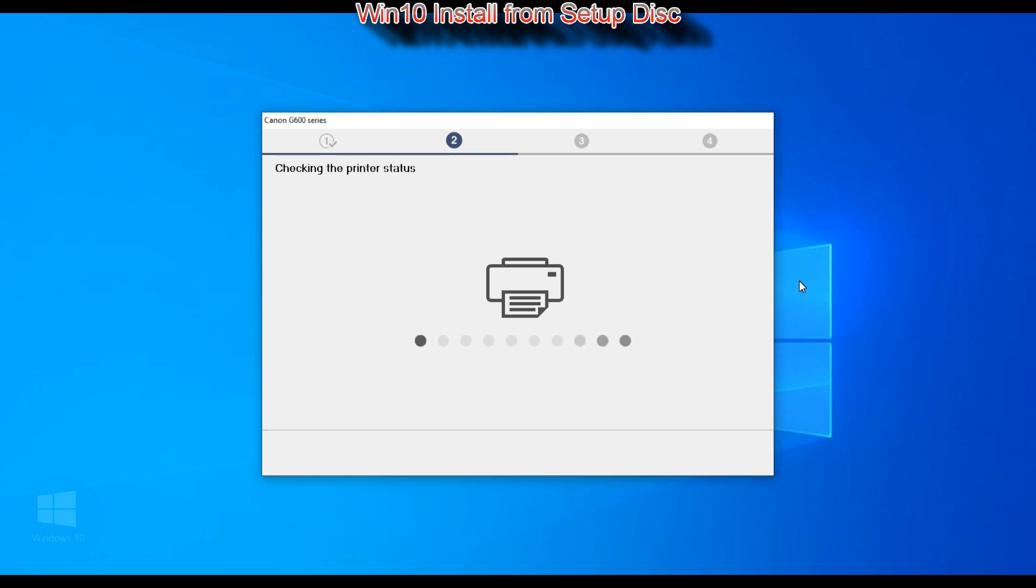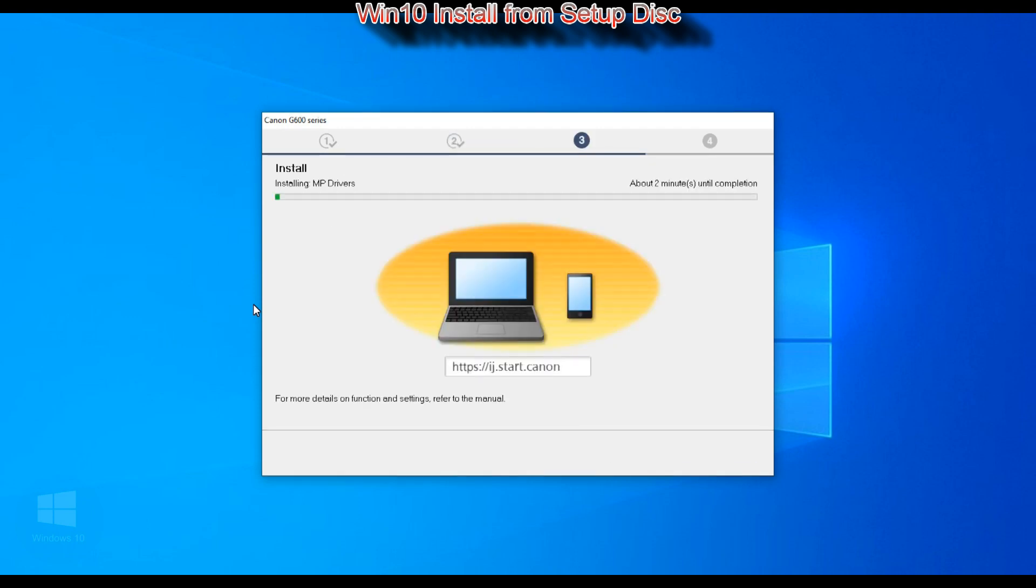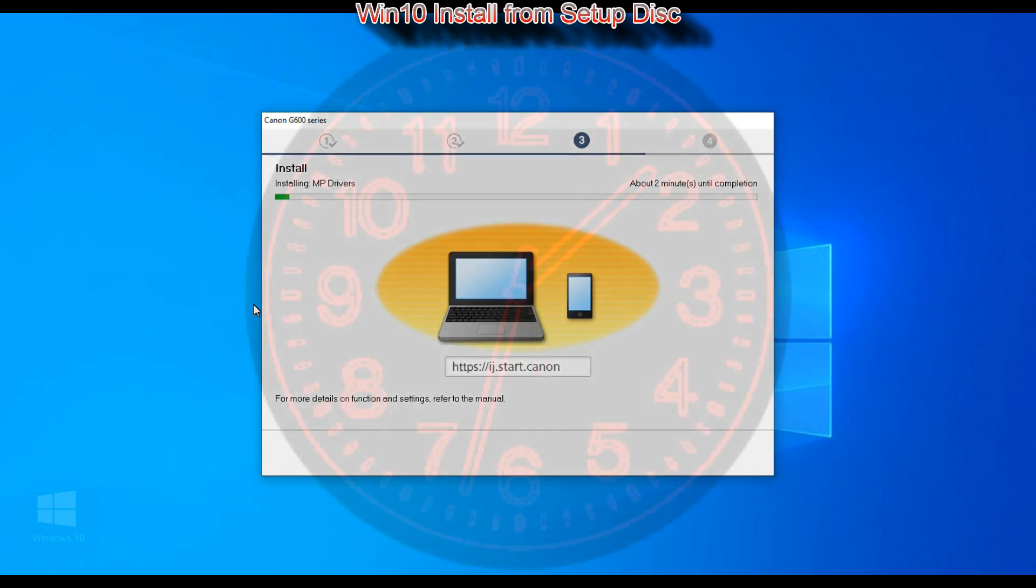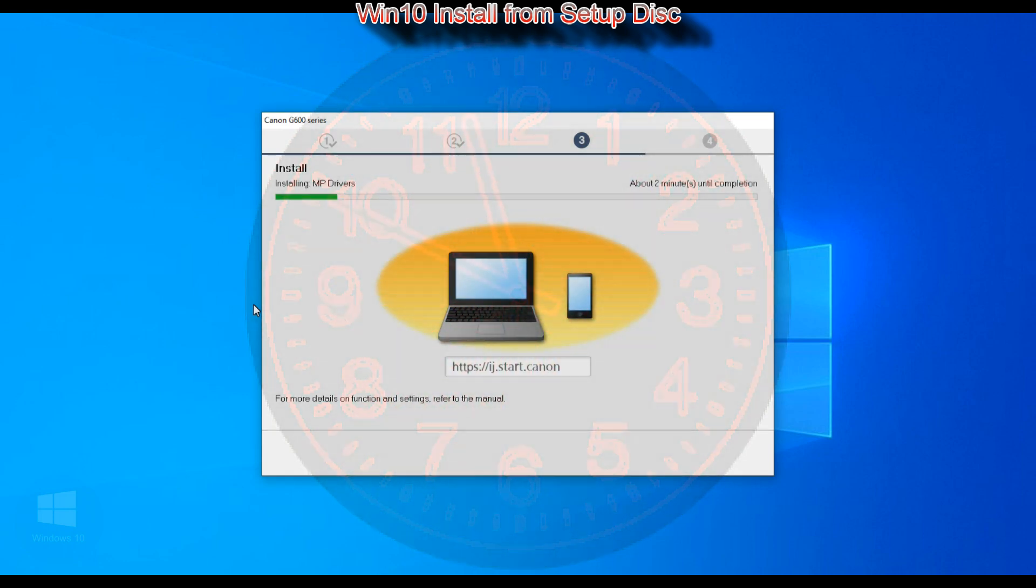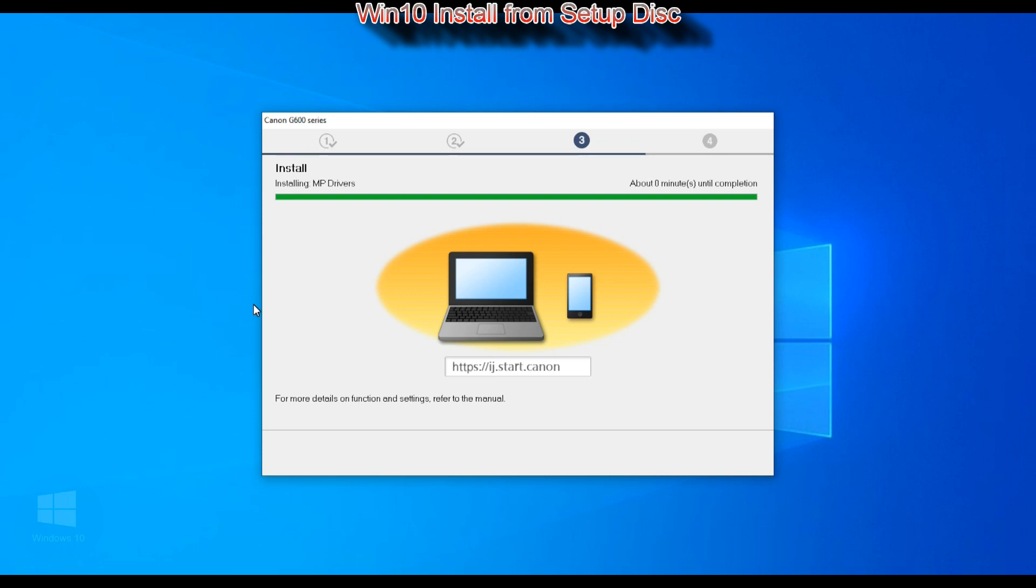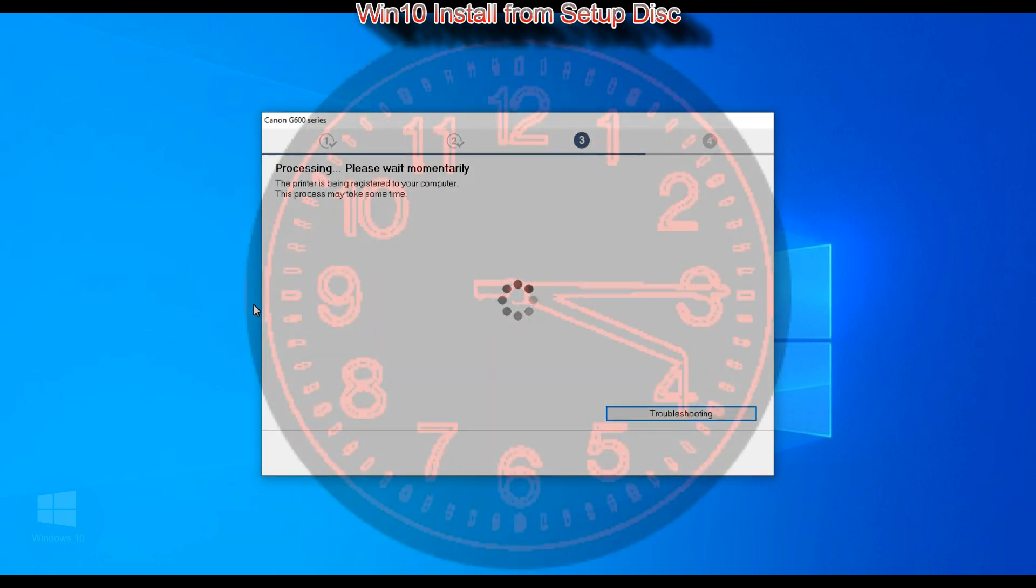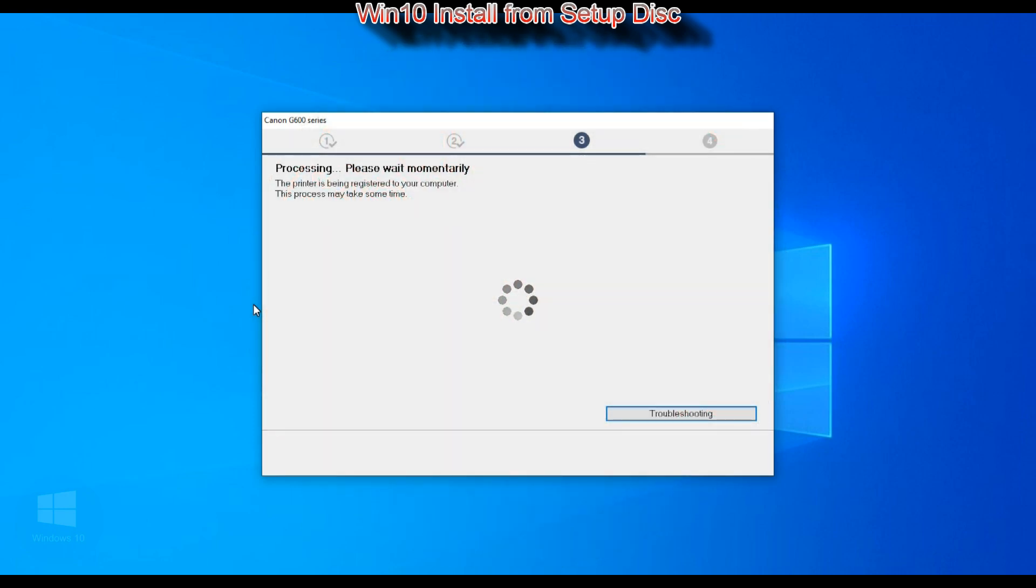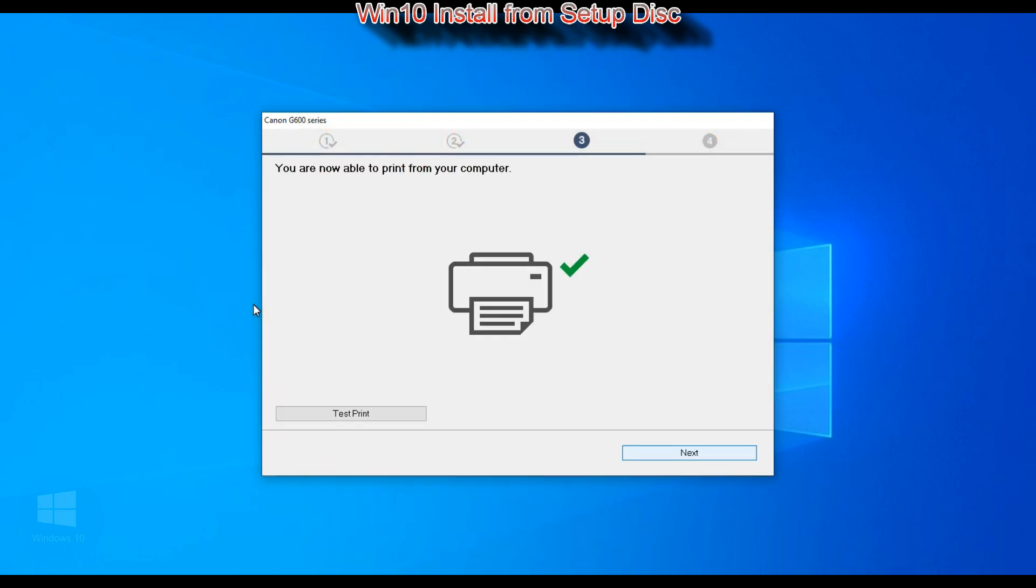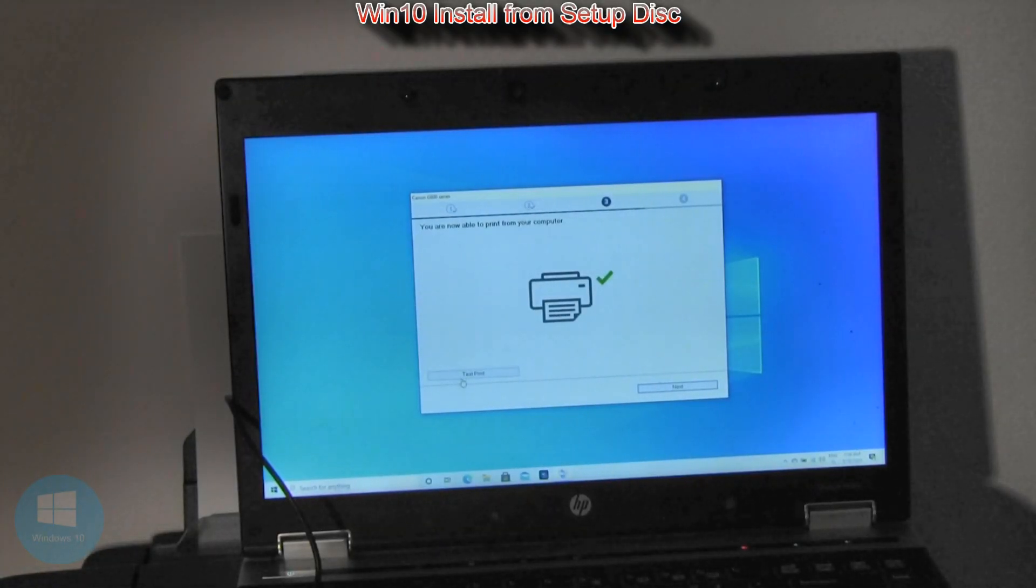My printer is connected to the network, but you can also use your printer via USB cable or both at the same time. The setup has just finished and let's print a test print.